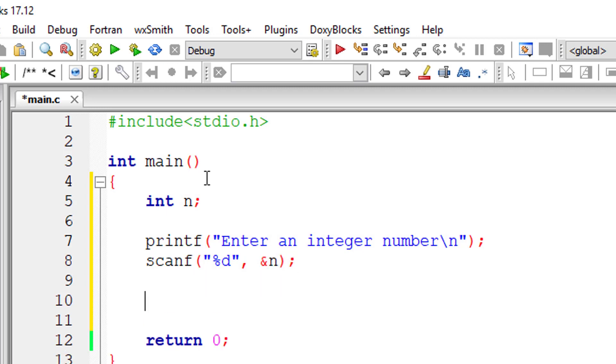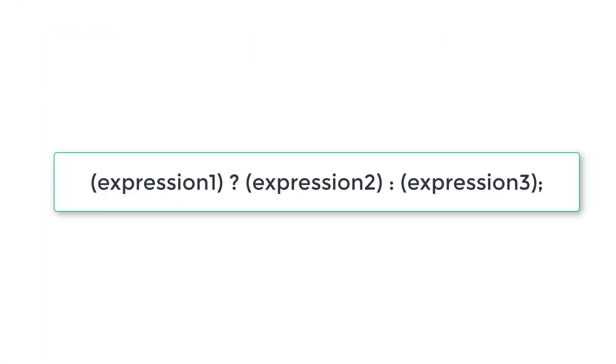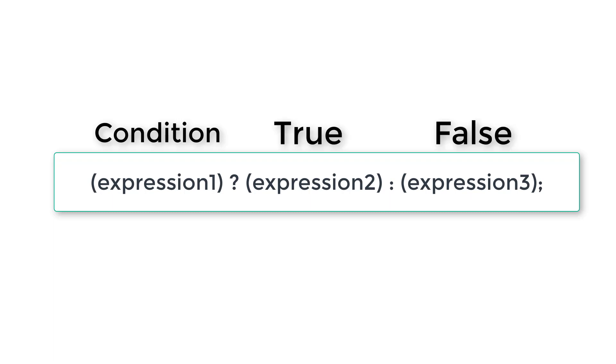Now using the ternary operator. This is the syntax. I'll show you once again. Expression 1 is the condition. If it's true, expression 2 will be executed. If the condition, that is expression 1 is false, then expression 3 will be executed.